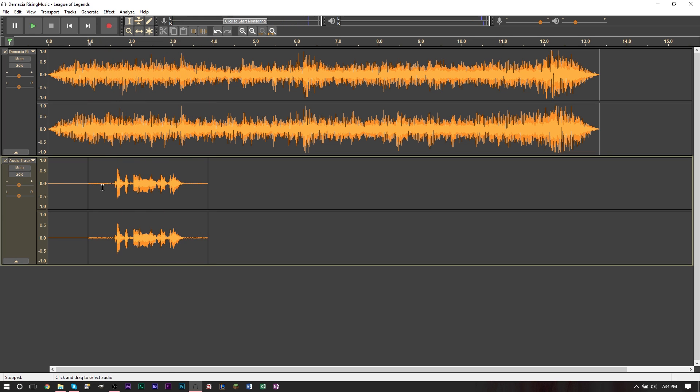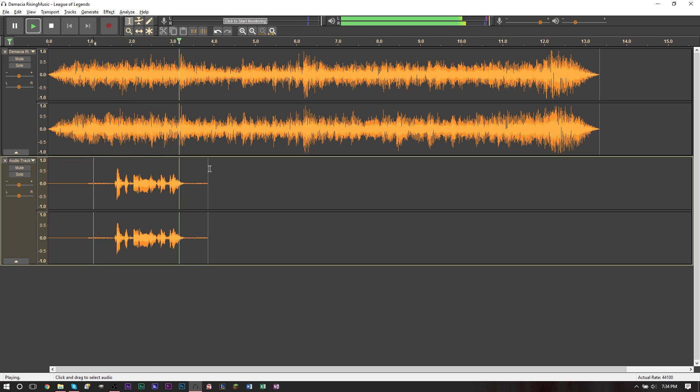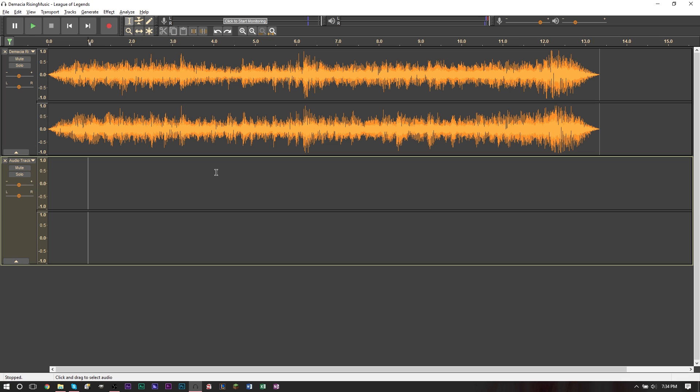And what you'll notice is that now this recording will play on top of your music. Test recording one, two, three. So you can add your own cool little recordings if you want to do that. However, I'm not going to do that.